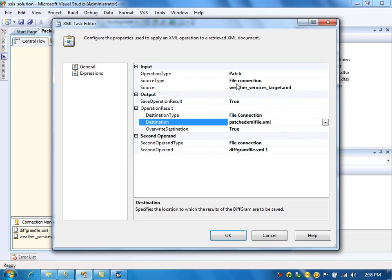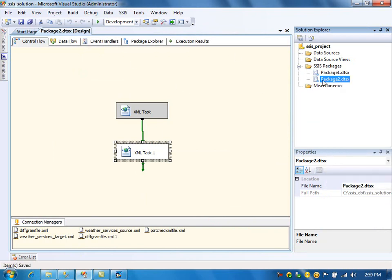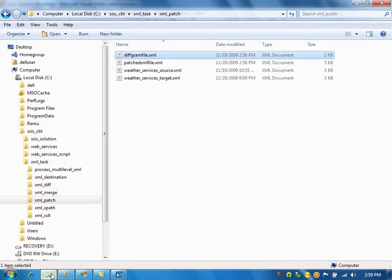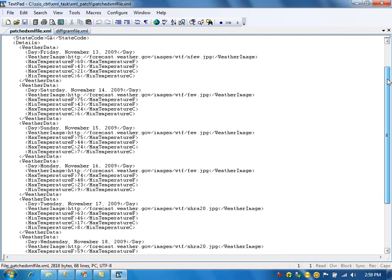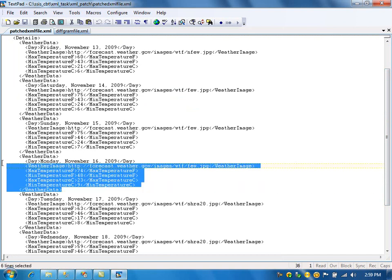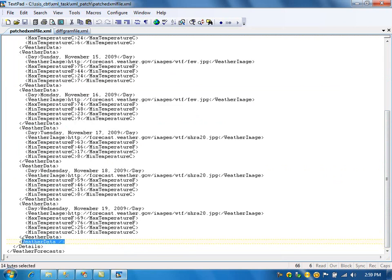The differences will be applied to this file, and the new patched file — the combination of the source and the differences — will be created. If I run the package, it should create the patched XML file. As you can see in the patched XML file, this is the extra node that it inserted, and also this node.